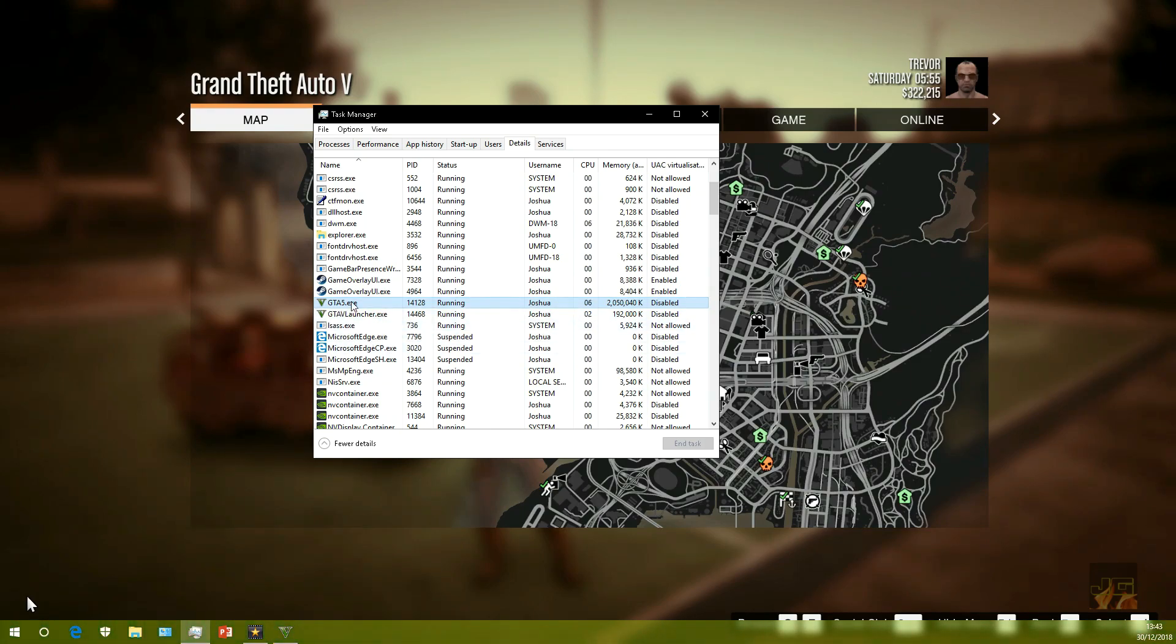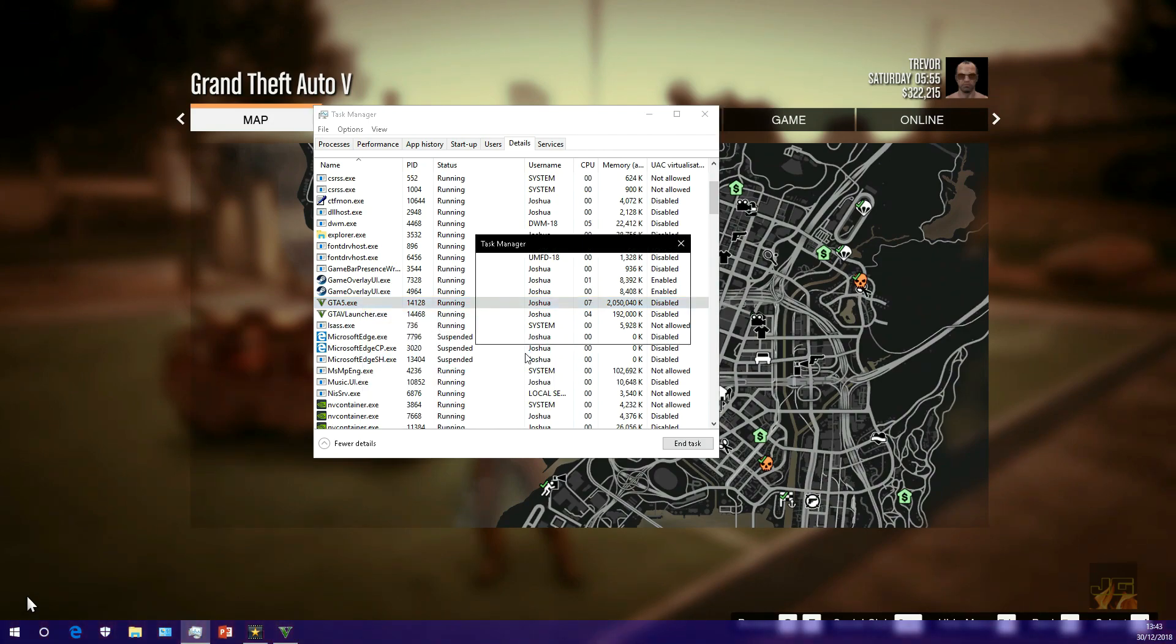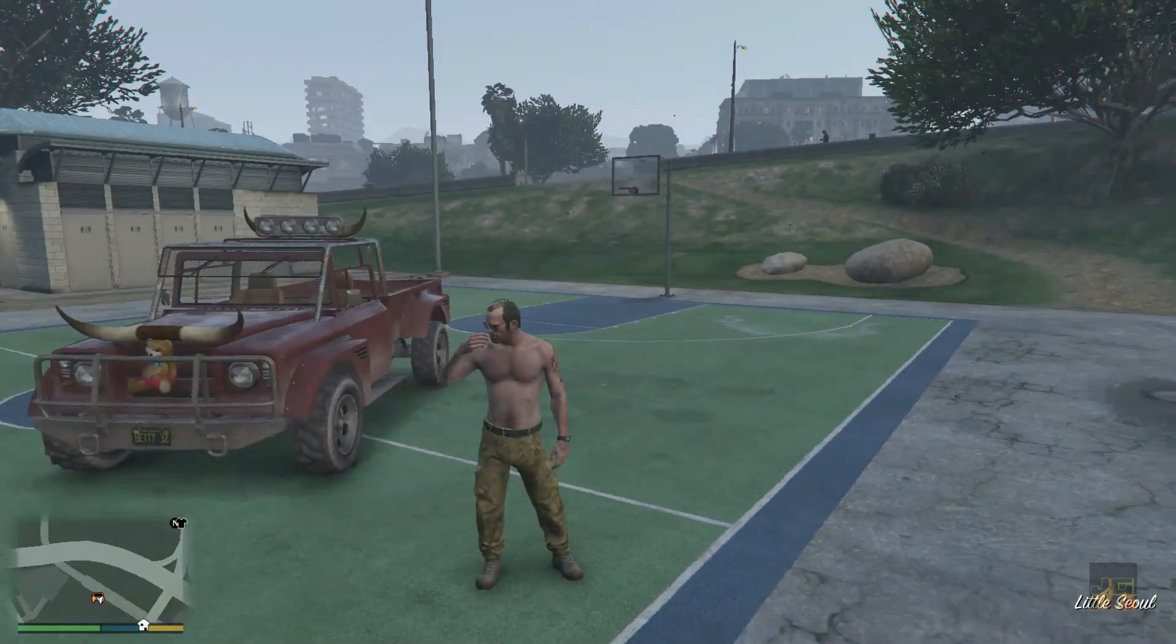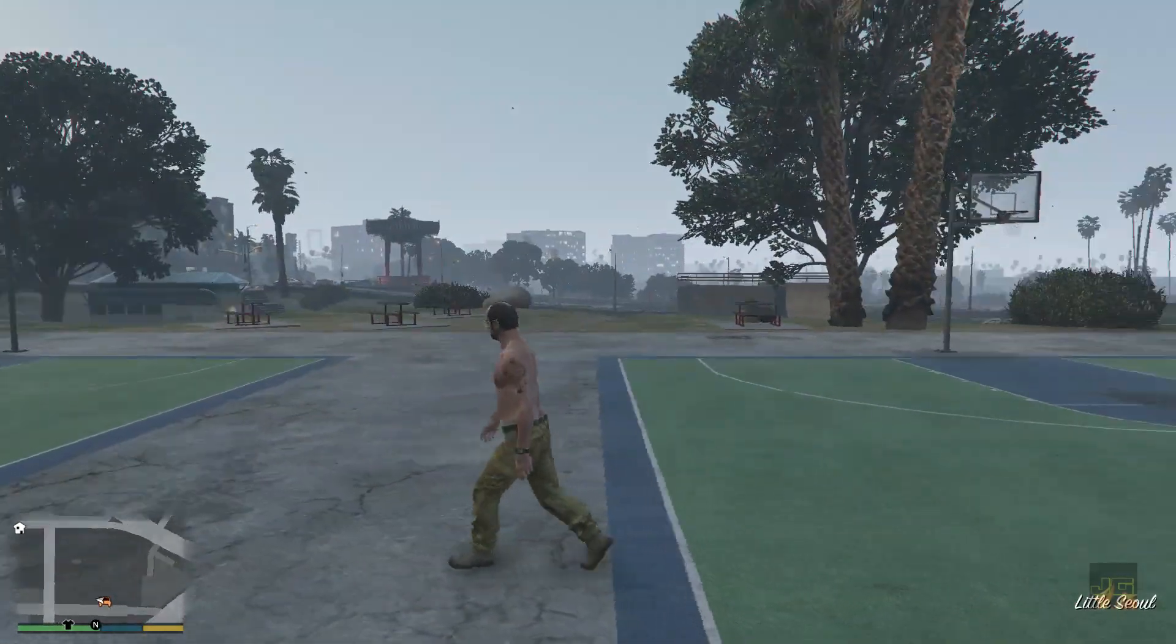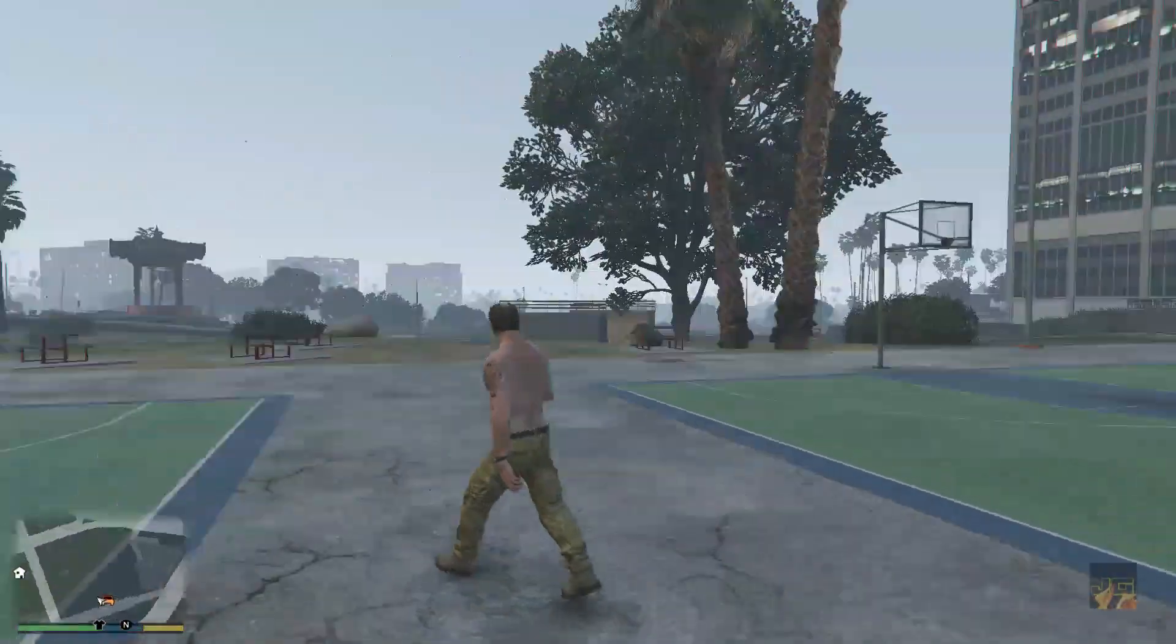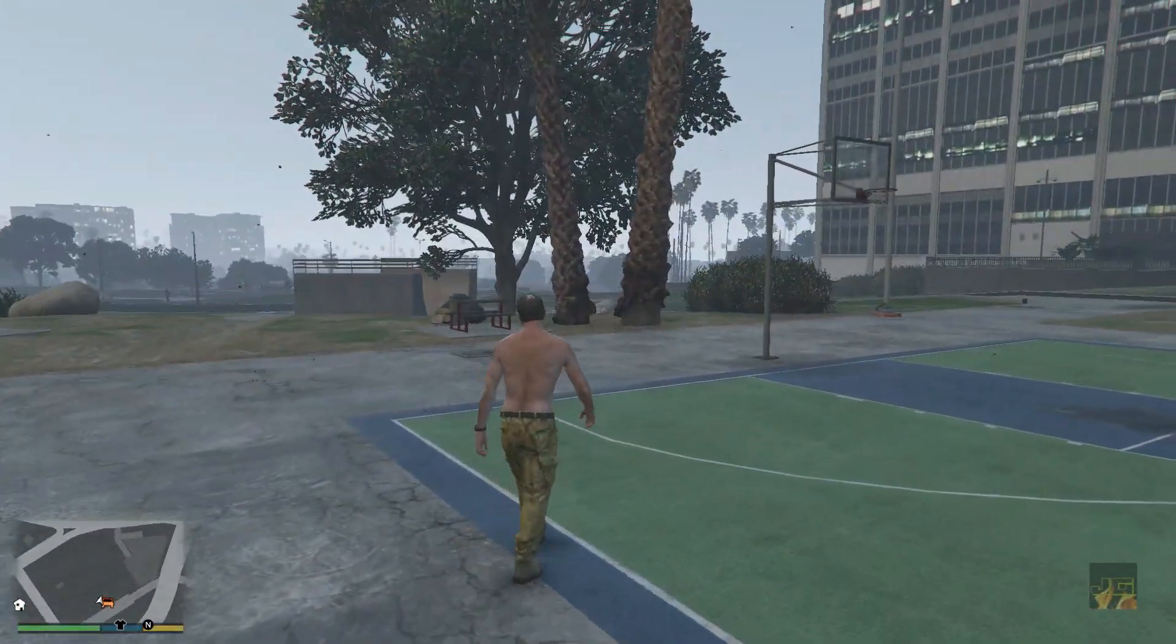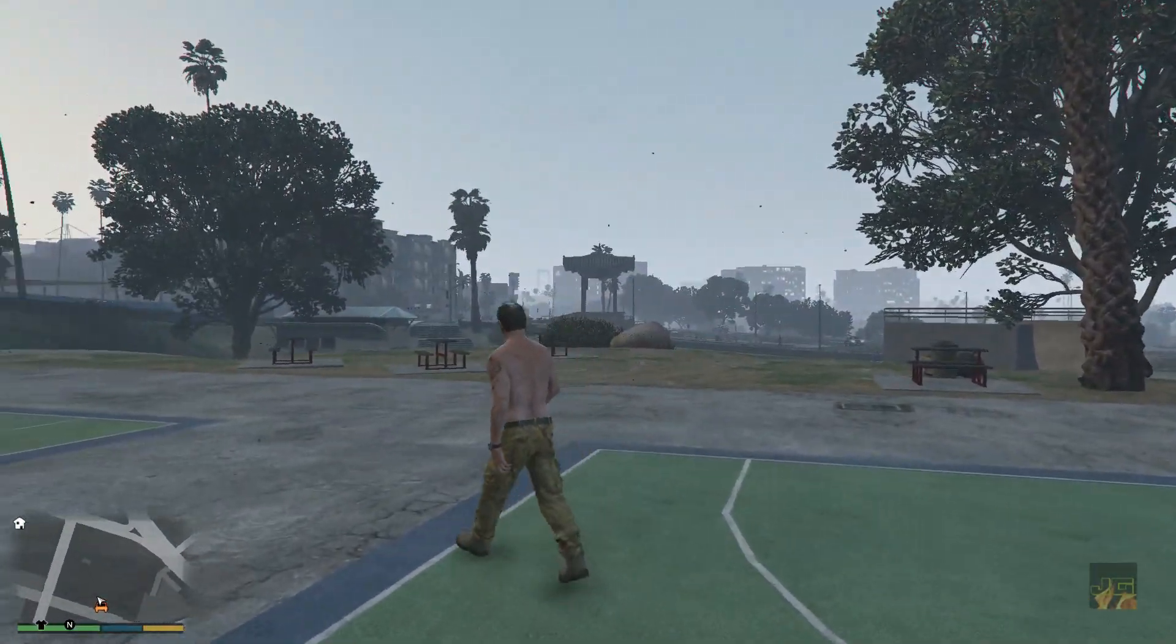Go to the GTA5.exe, right-click, and then set your priority to High. You should actually get increased frame rate as well as the map loading error fix. So guys, that's how you fix the map loading error. Thanks for watching guys, and I'll see you in another video.